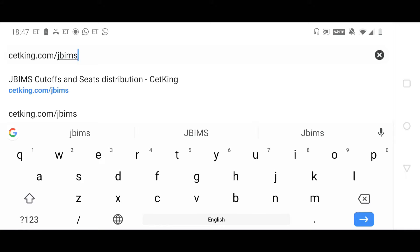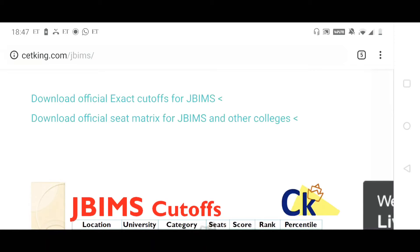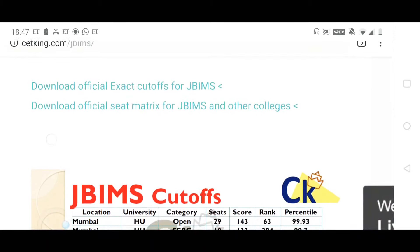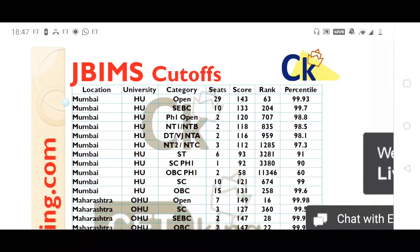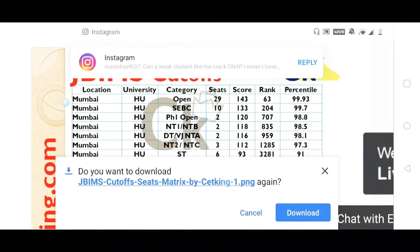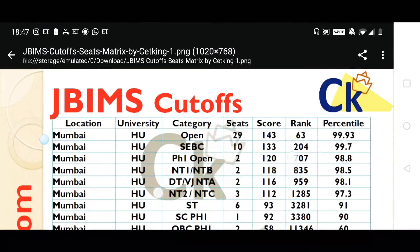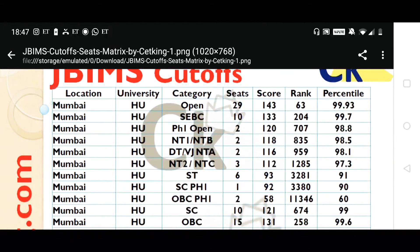I want you to download this table. Go to cetking.com/jbims. You will see a page with the official cutoff table, the PDF, and the official number of seats so you can verify. Below that you will find this photo — download it and keep it safe, because this is what we are going to use for the next one year. All my examples and targets are going to be based on this.